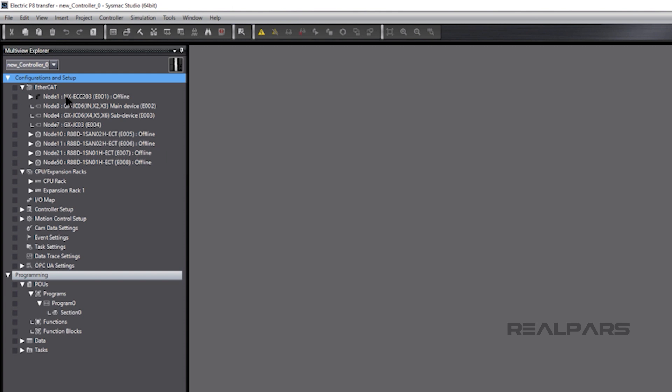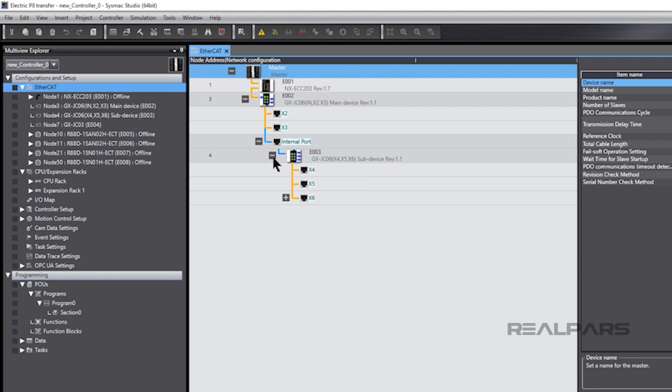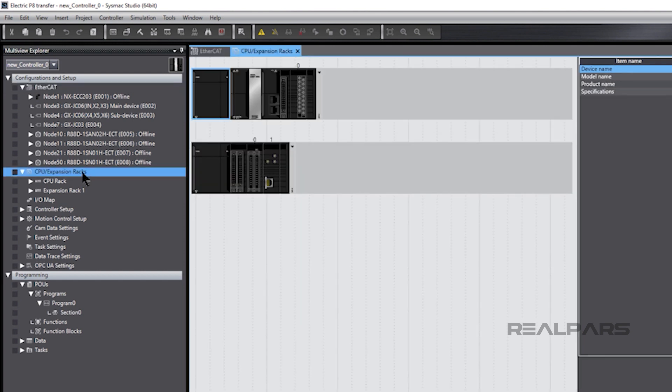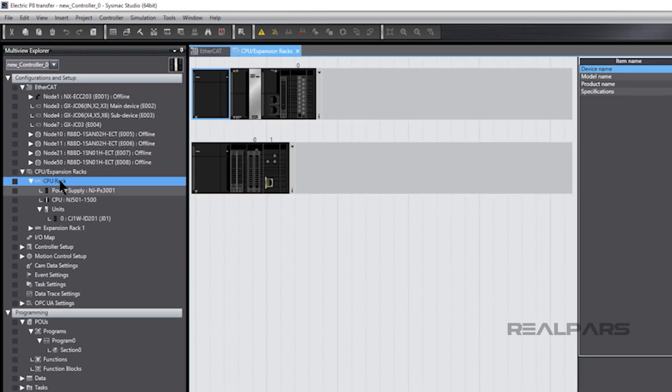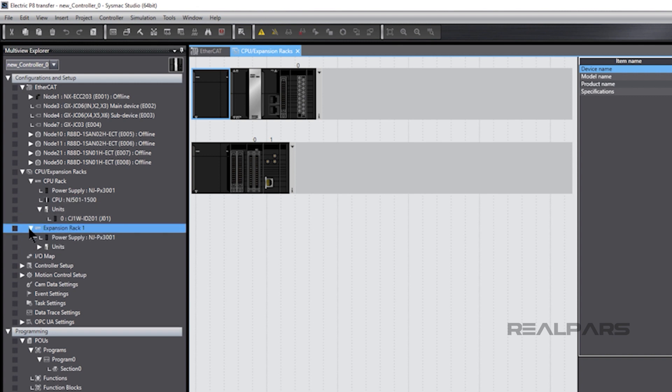Drilling down into the configuration, we can see the entire EtherCAT network. Drilling down into the EtherCAT network reveals the Node 1 EtherCAT coupler and connected I.O. modules. Remember, everything here was created in Electric P8. Drilling down further shows us the CPU rack and expansion rack and the modules in each.